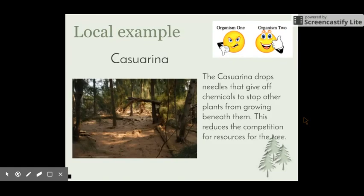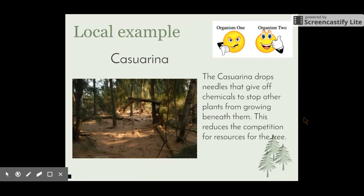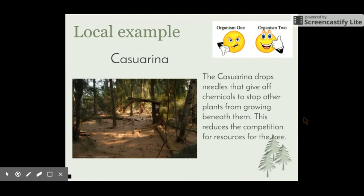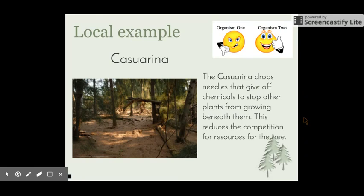A local example that we talked about on the excursion, as we were coming down into the mangroves, is the casuarina. The needles of the casuarina give off a chemical that stops other plants from growing beneath them. You would notice that there are very tall casuarina trees and pretty much no undergrowth. The leaves are dropped and as they break down, the chemical is released into the soil, making the soil impossible for other plants to live in. This allows casuarinas to grow to the heights they do with no competition for the different resources the tree needs.